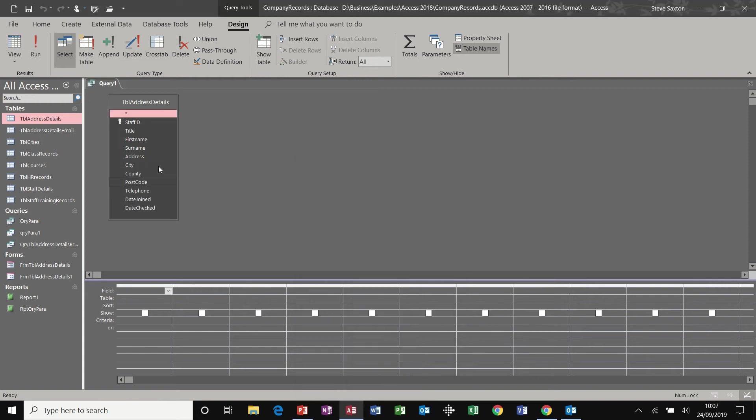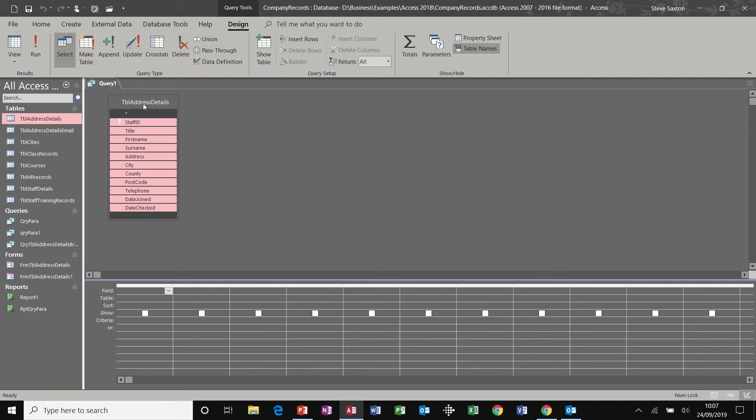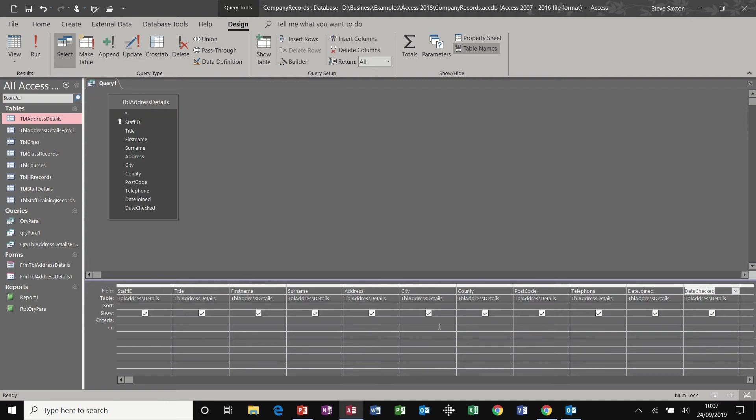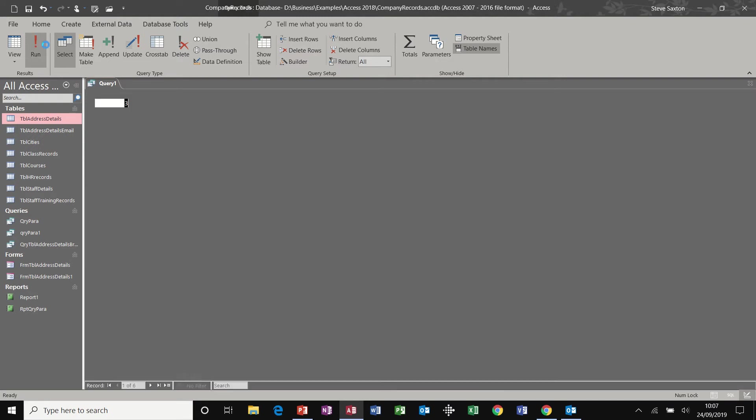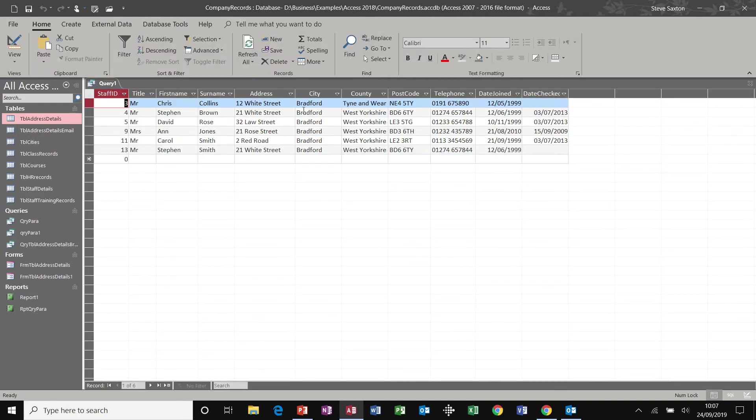Double click at the top, drag and drop, and then use the criteria on the OR rows to interrogate the data. So I want everything from Bradford, run the query. There are the records for Bradford.